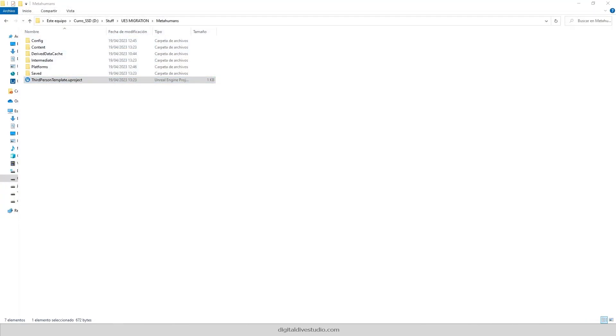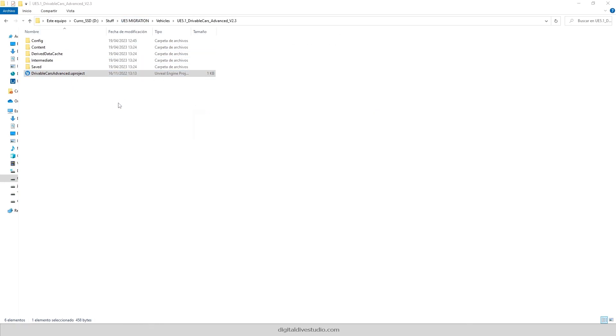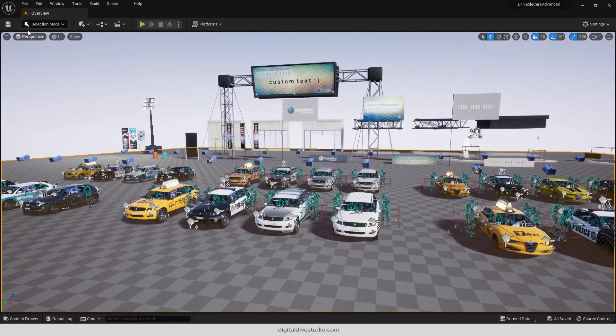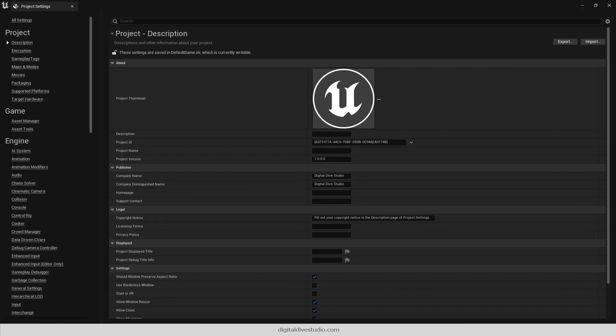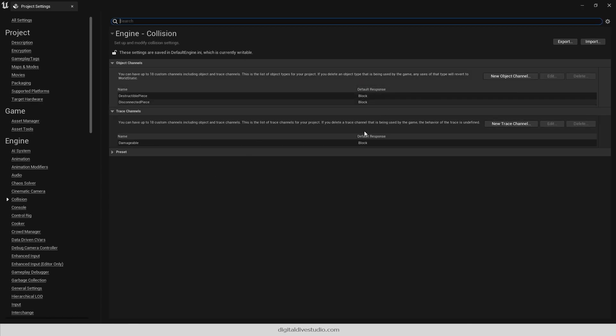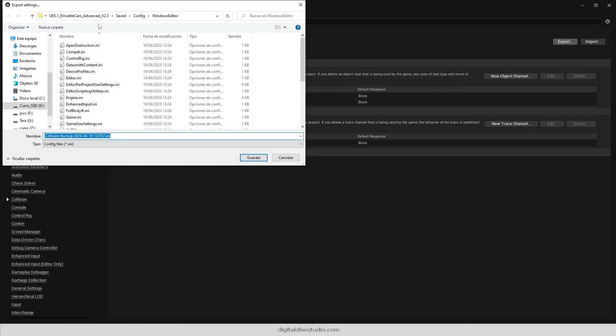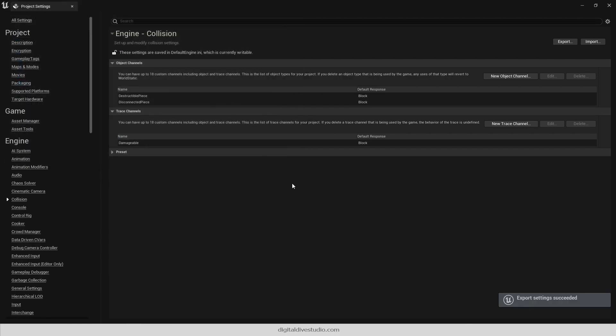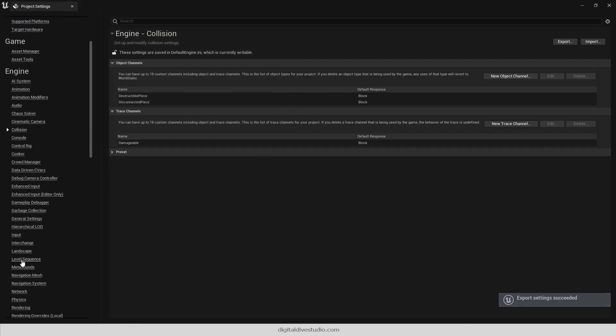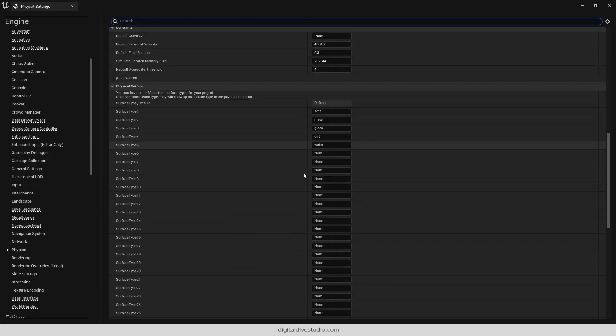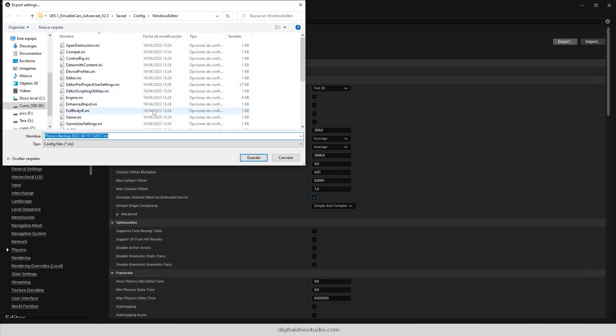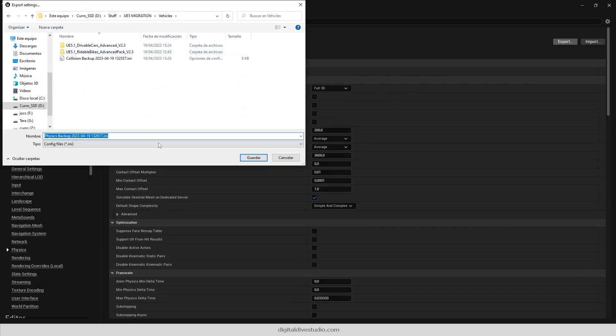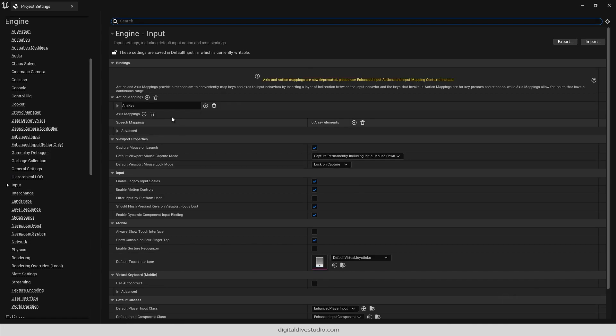Now you just need to import some configurations before migrating our vehicles. So open our Advanced Pack and navigate to Project Settings. Export Collision, Physics, and Input.